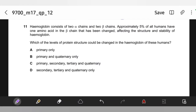Hemoglobin consists of two alpha chains and two beta chains. Approximately 5% of all humans have one amino acid in the beta chain changed, affecting the structure and stability of hemoglobin. Which levels of protein structure could be changed? Definitely primary will be changed, and consequently all other levels will also change — because if you change one amino acid, the sequence changes, primary structure changes, and then secondary and tertiary interactions also change. So C is the right option.